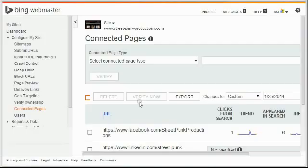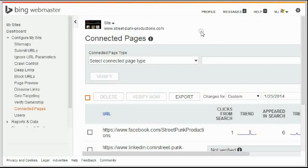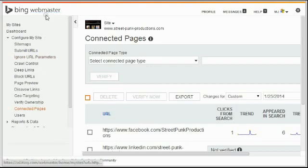Alright, here we are in Bing Webmaster Tools. If you have a website, you should have an account at Bing Webmaster Tools and Google Webmaster Tools if you don't. Go get one—it gives you so much data on your site. But that's for a different video.